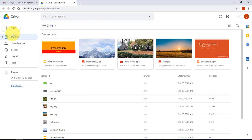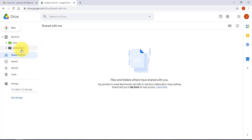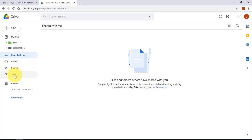On the left side, My Drive has a drop-down menu. If I click on it I can see how many folders I have — I only have two. Shared With Me is where files shared with you will appear. There's also Recent, Starred, and Trash.